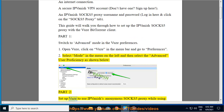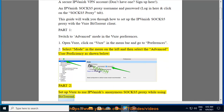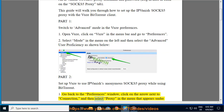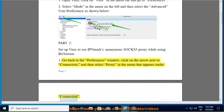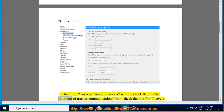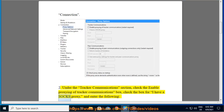Part 2: Set up Vuze to use IPVanish's anonymous SOCKS 5 Proxy while using BitTorrent. Step 1: Go back to the Preferences window, click on the arrow next to Connection, and then select Proxy in the menu that appears under Connection. Step 2: Under the Tracker Communications section, check the 'Enable proxying of tracker communications' box, and check the box for 'I have a SOCKS proxy'.